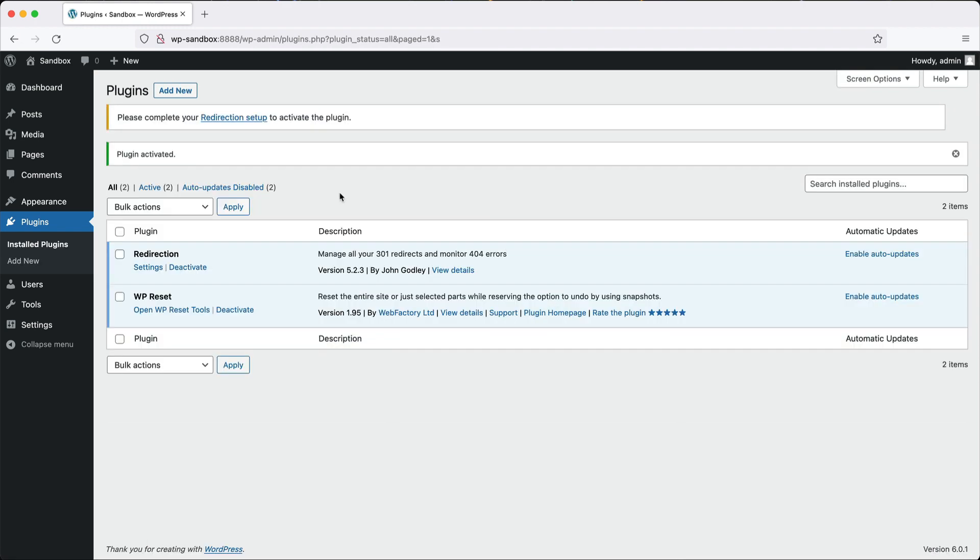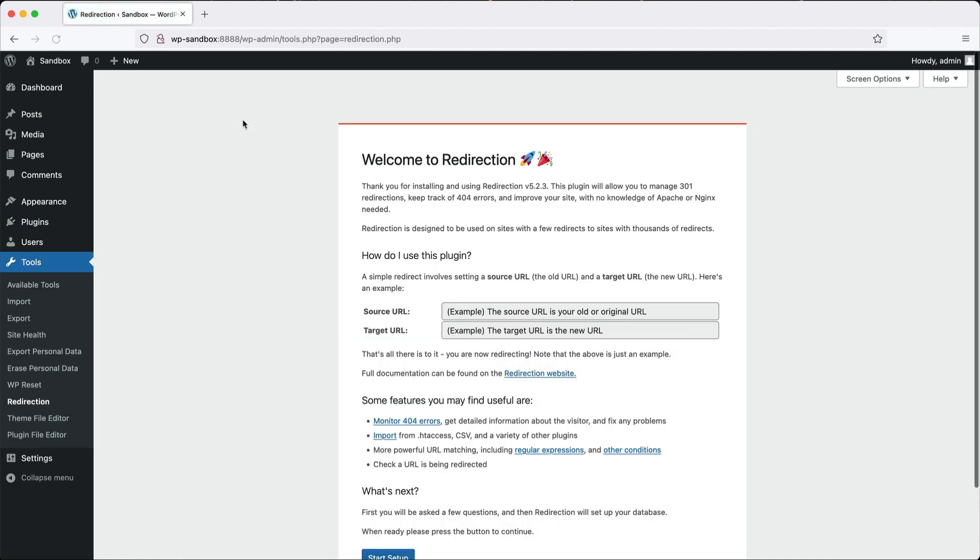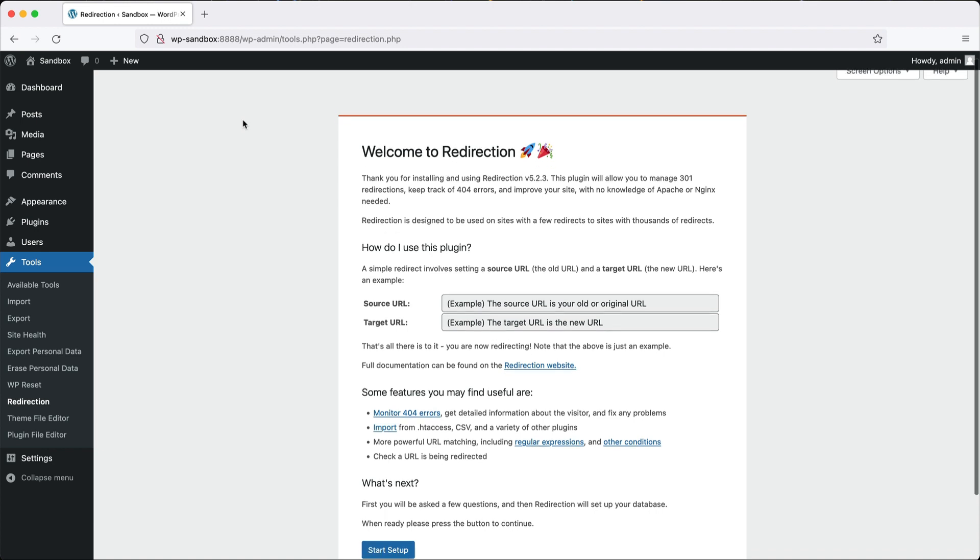Now we are redirected back to the plugins page. You should notice this message up here: Please complete your redirection setup. Click on the link. The most important thing with this module to understand is what the source URL and the target URL is. The source URL is the old URL and the target is the new URL. It's important to understand that.